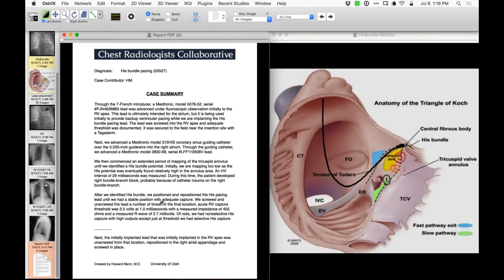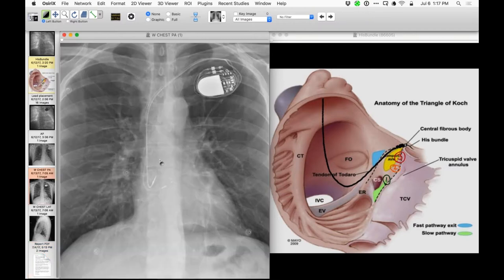If you look it up, there are lots of case reports and descriptions of His bundle pacing - it's becoming more popular. Conventional right ventricular pacing can produce a pacemaker-induced cardiomyopathy, and His bundle pacing is better. They use it for different kinds of bundle branch blocks and are even beginning to use it in place of CRT - cardiac resynchronization therapy - for people who need improved synchrony of left ventricular contraction.